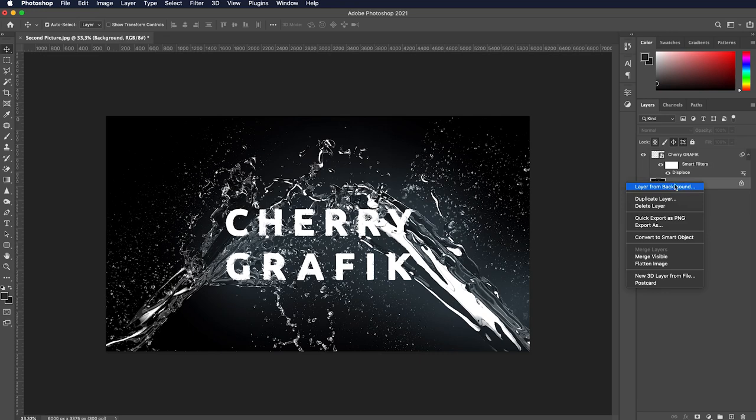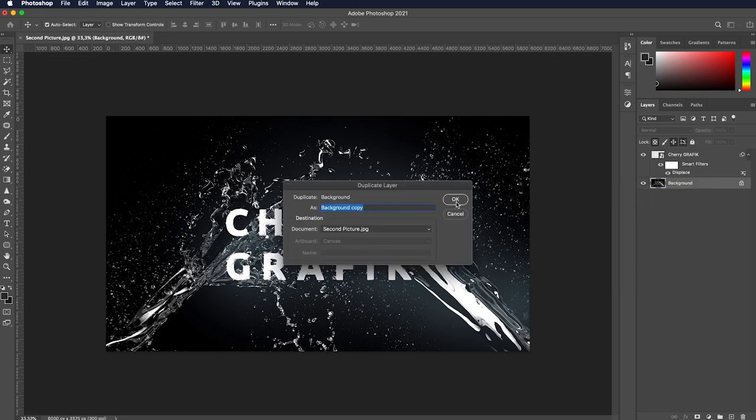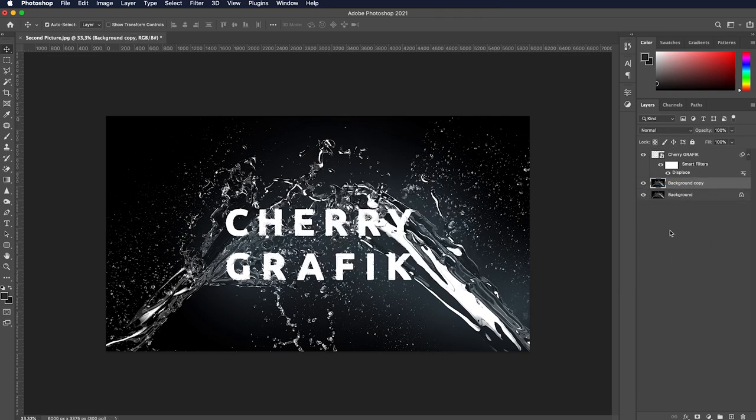Duplicate the background layer and drag it up to make it the first layer in the layers panel.